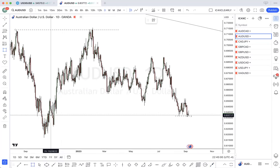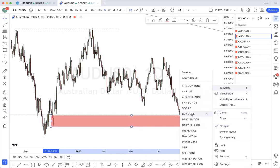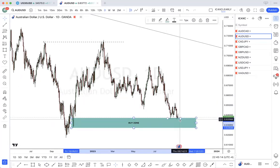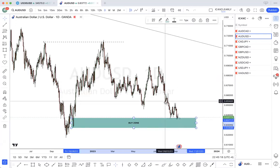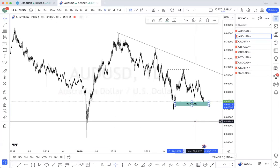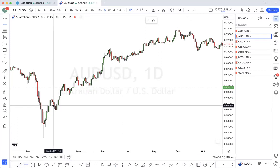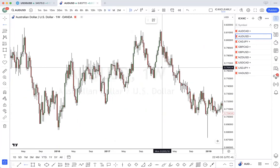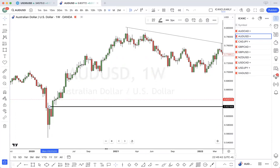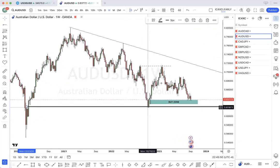Again, we have a level of demand zone here. So price may pull back into this zone a little more, and then possibly buy up or continue what we have on the daily. So we have a demand zone here. This demand zone was already tapped into.